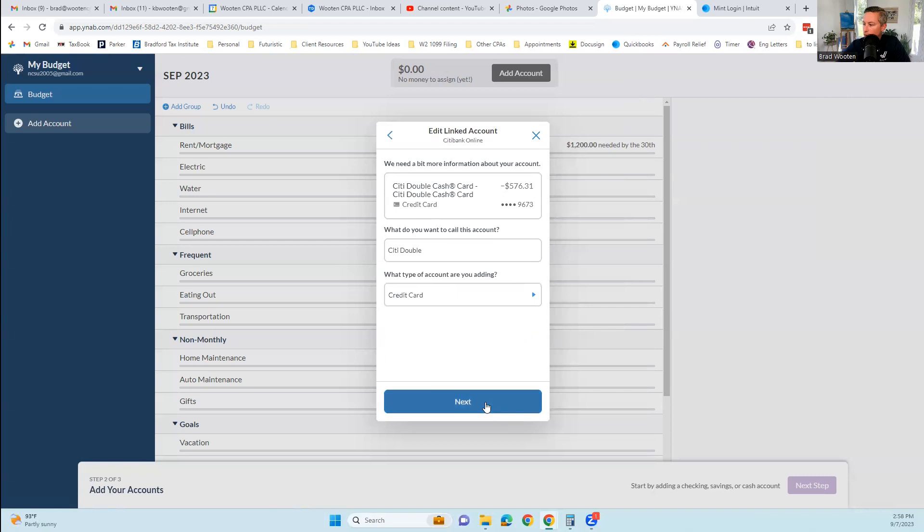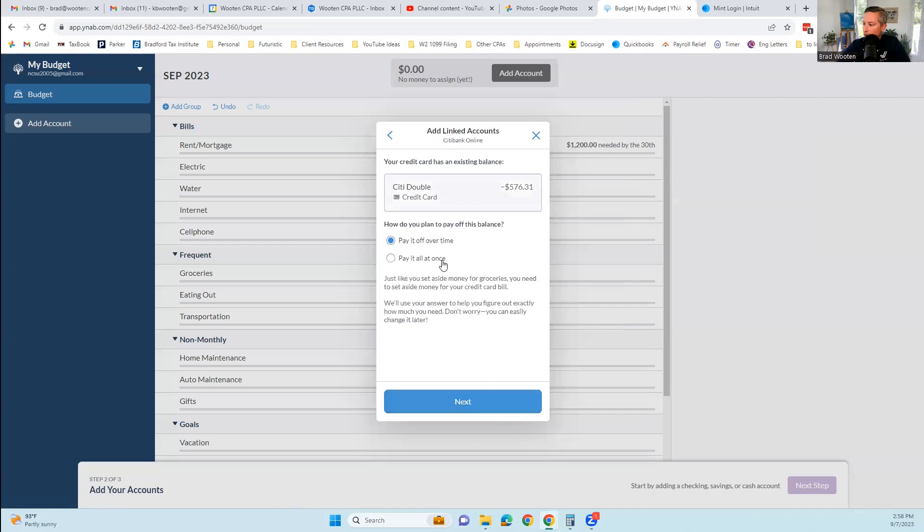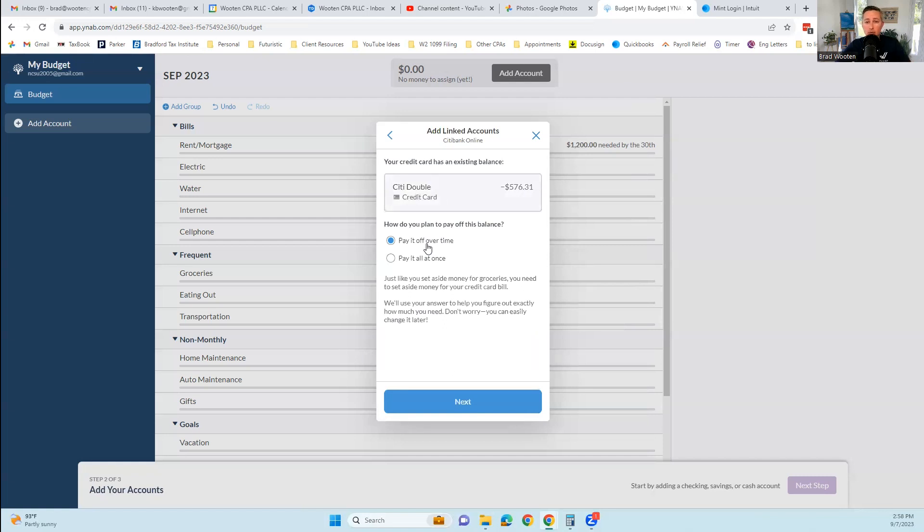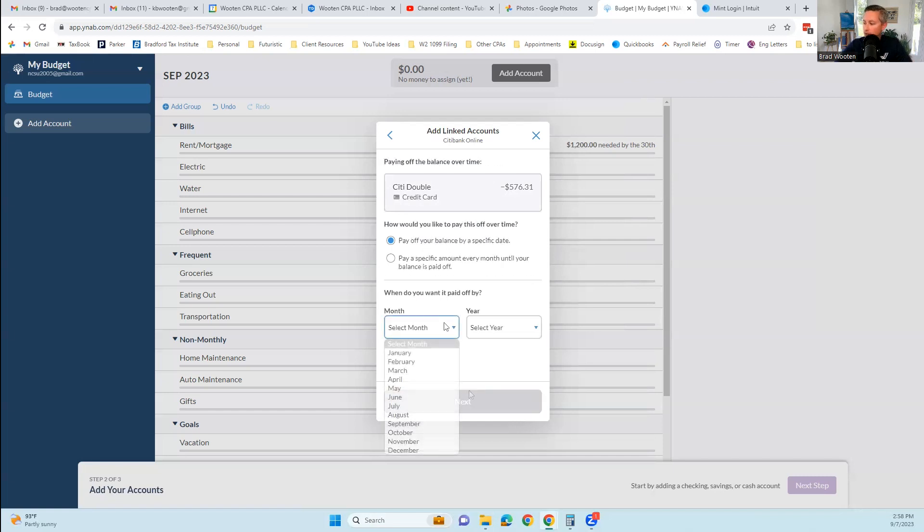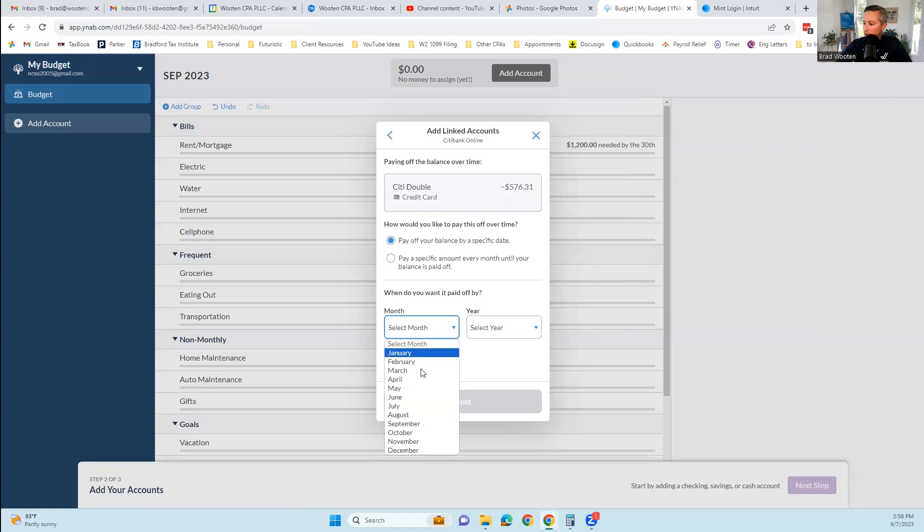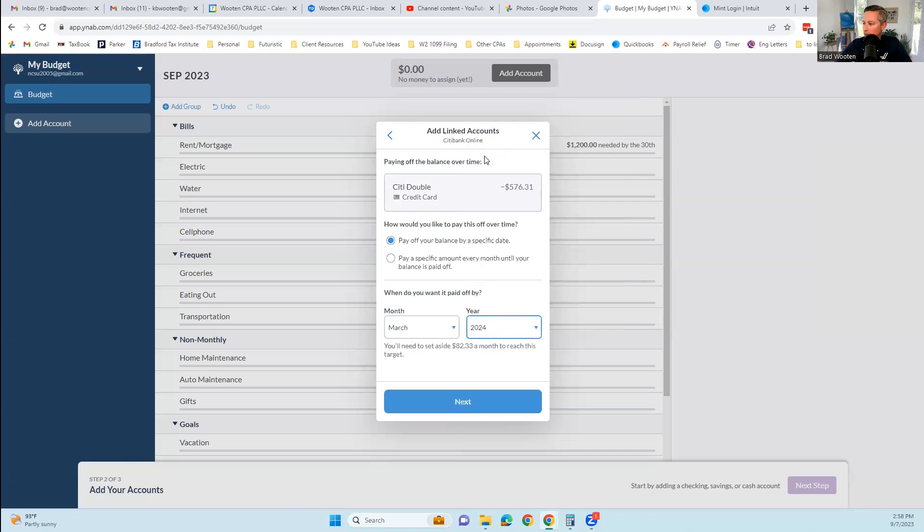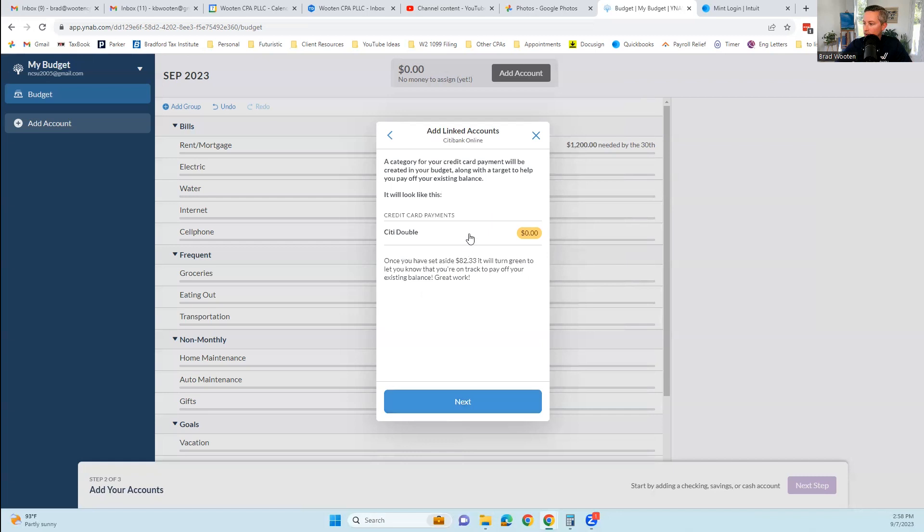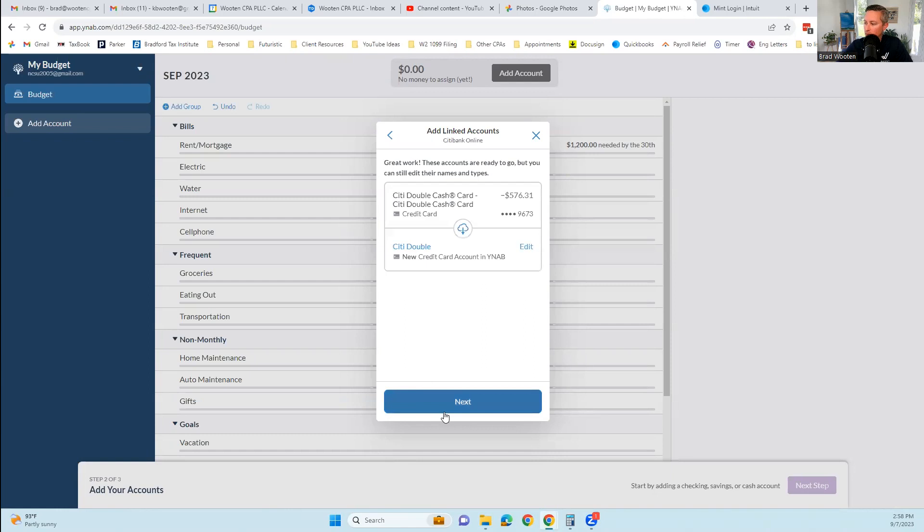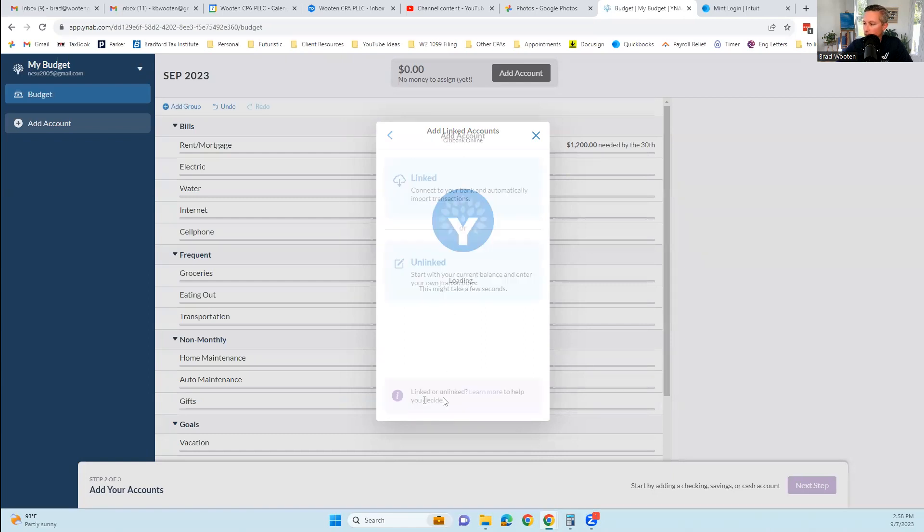But for now, this is a credit card. It knew that to begin with. We're going to pay it over time. Pay over time just means you're not paying it in full at the end of every month, but you are making either a minimum payment or a partial payment instead of paying your card off in full. Since the majority of Americans do that, I'm going to select that option. It's going to ask you when you want to pay it off by. It's going to create a category for your credit card payment along with the target to help you. This is the part that I don't actually like, but we'll leave it there for now.